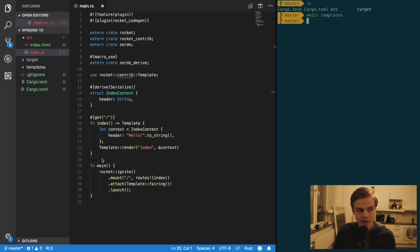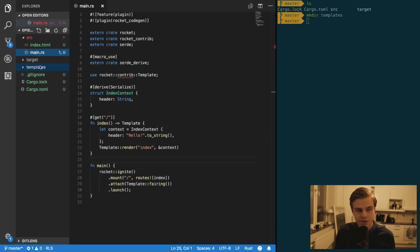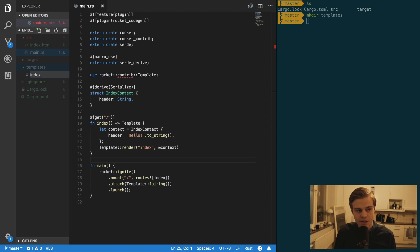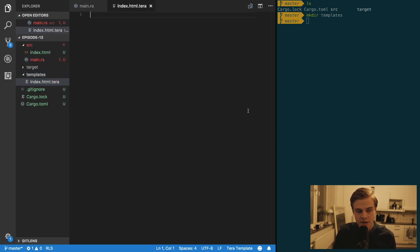And then in the templates directory we want to create a new file called index.html.tera.